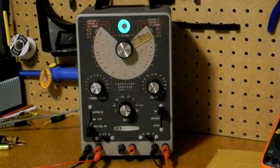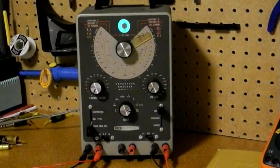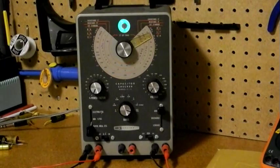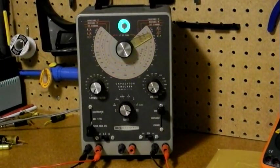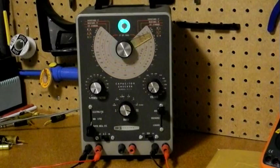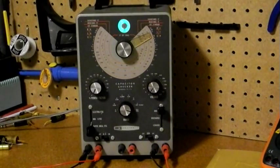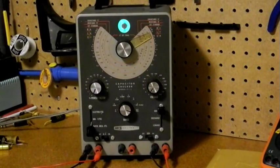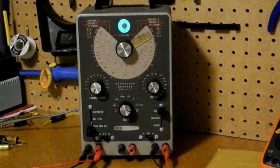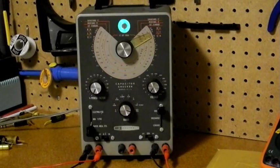One use for the capacitor checker is reforming old electrolytic capacitors. With age, these capacitors tend to fail, but can often be restored by reforming them over a period of time with an increasing voltage and limited current. The leakage test is ideal for this. This is possibly the only reason to keep one of these units around other than for historical and nostalgic reasons.